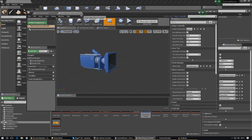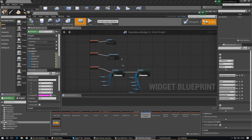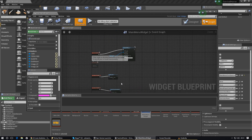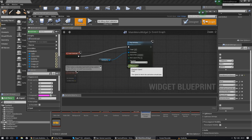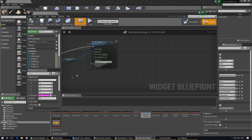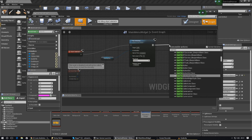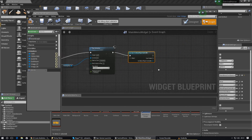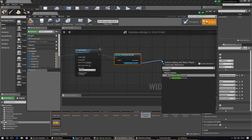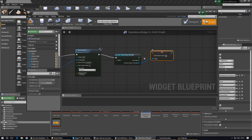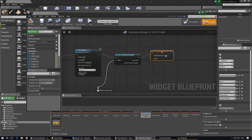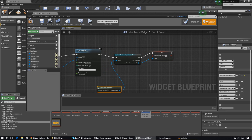Don't worry about anything inside the menu player controller for now — we'll do all the work inside the main menu widget. Working with Event Construct, hook it into the animation or directly into Event Construct, then cast to Menu Player Controller. From the As Player Controller pin, type in Show Mouse Cursor and use Set Show Mouse Cursor. For the object wildcard, use Get Player Controller.